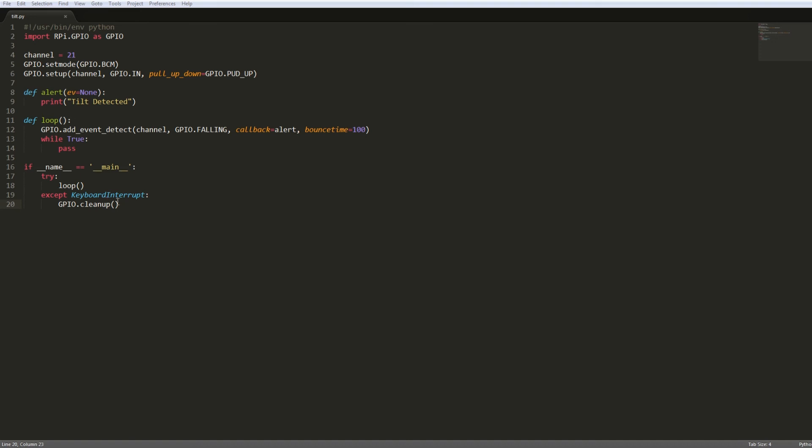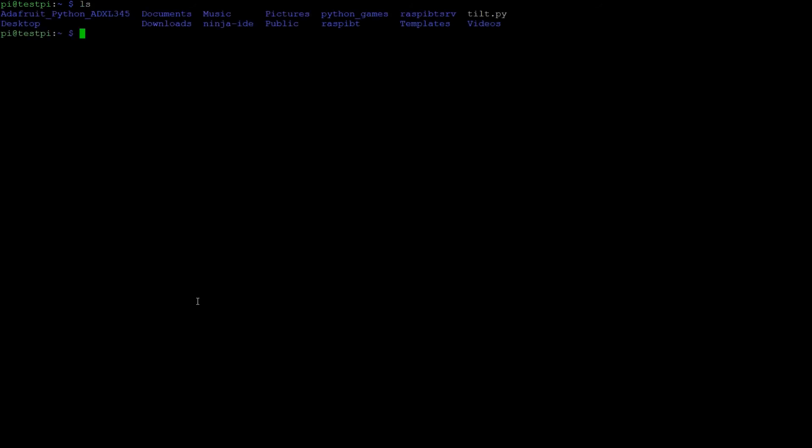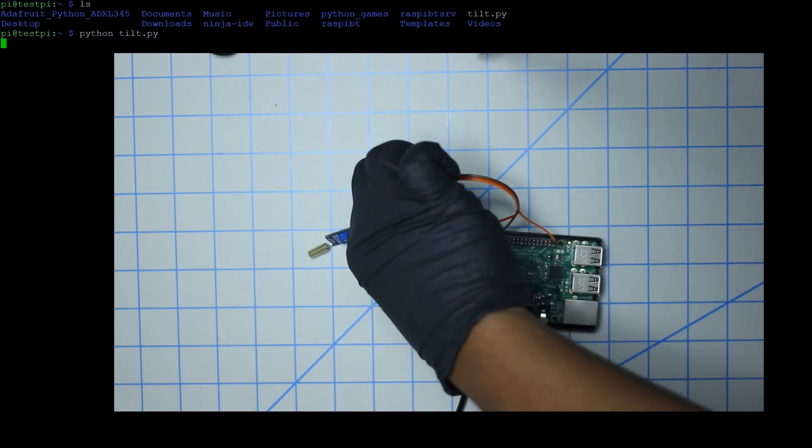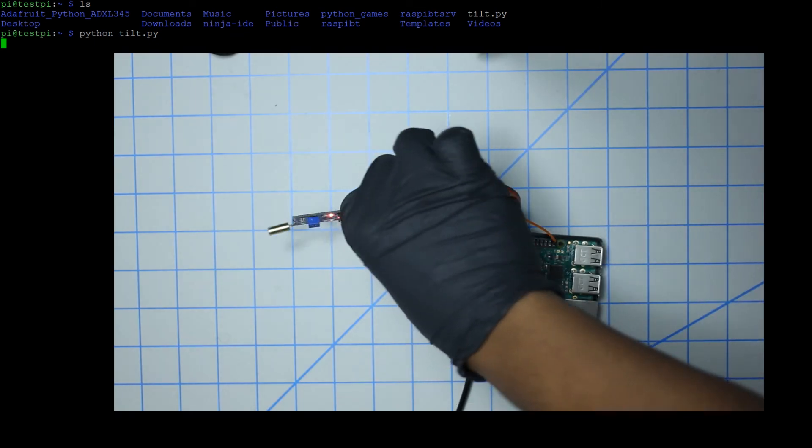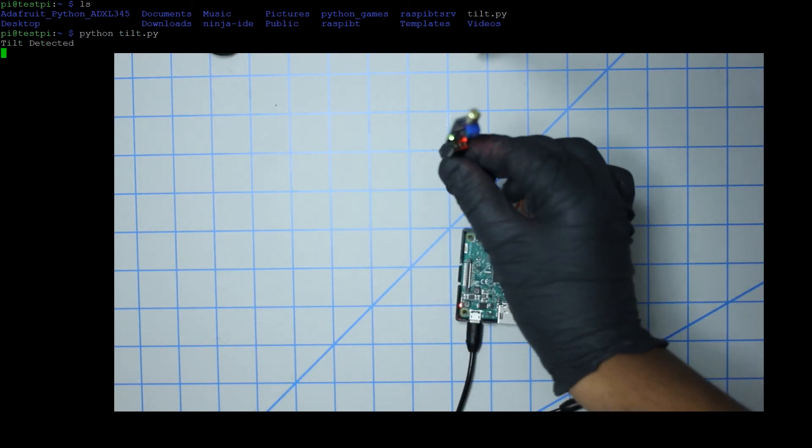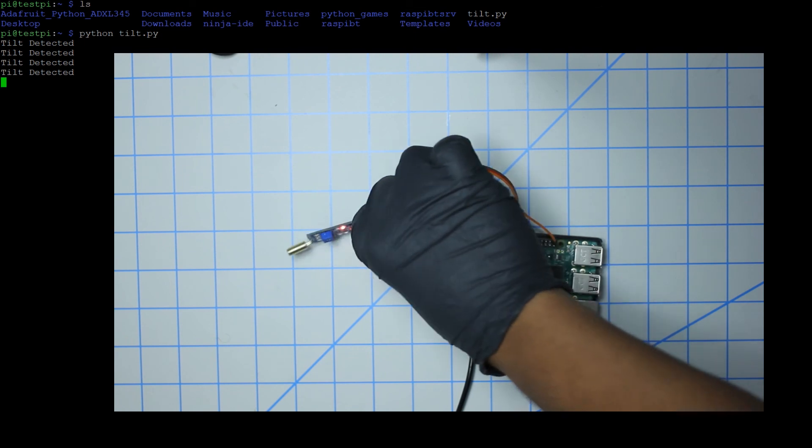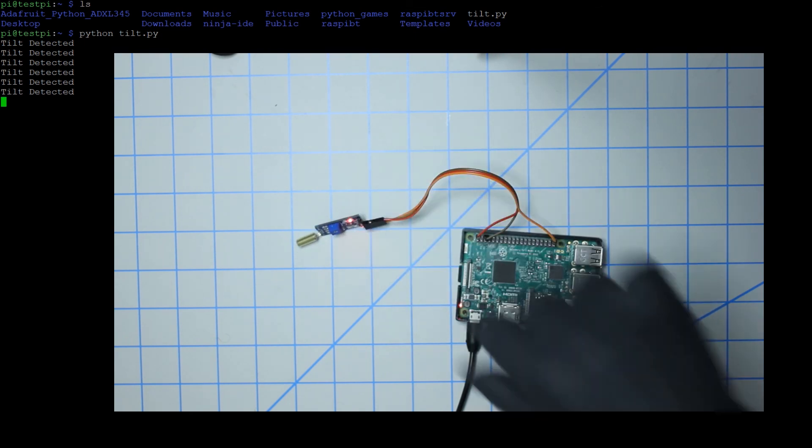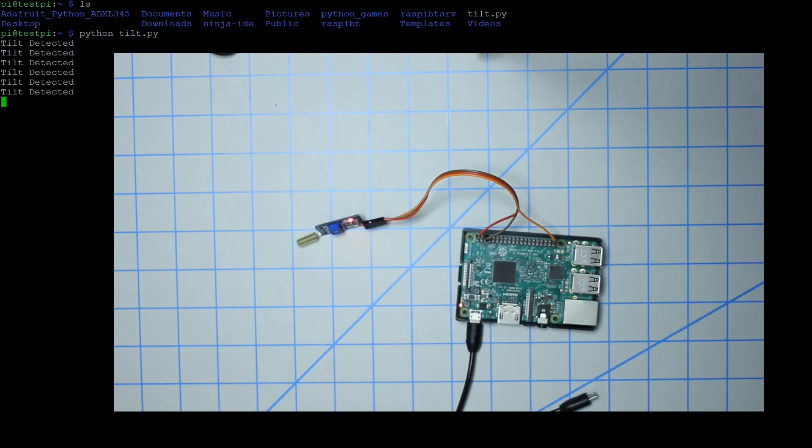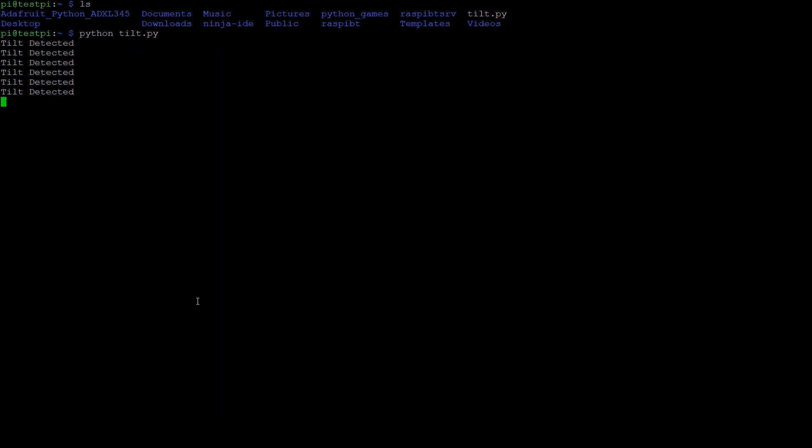Let's go ahead and run this on the Pi. So I've already SSHed into my Pi and uploaded the script. Let's do ls and run that file - python tilt.py. So now it's running, I'm gonna go over real quick and trigger the sensor. And there you go guys, you can see it triggered the sensor here and printed this message several times.